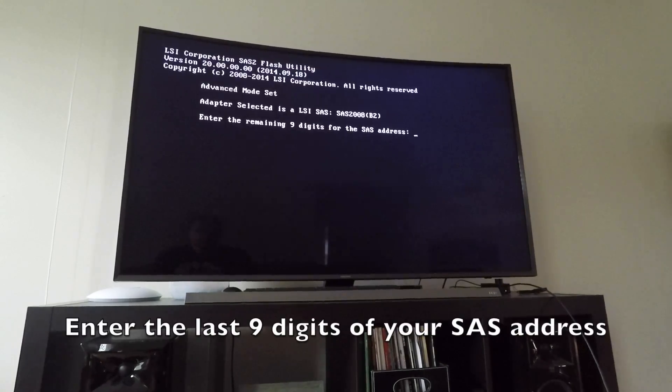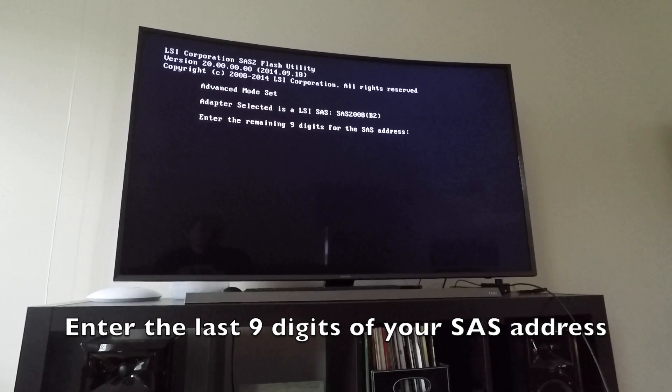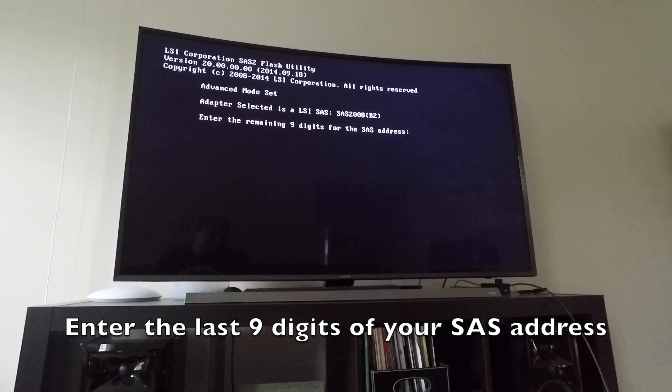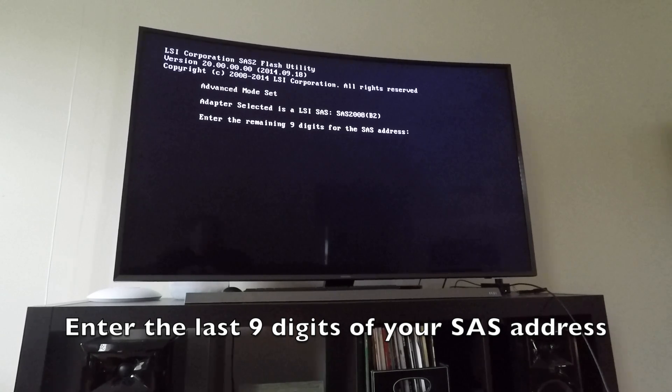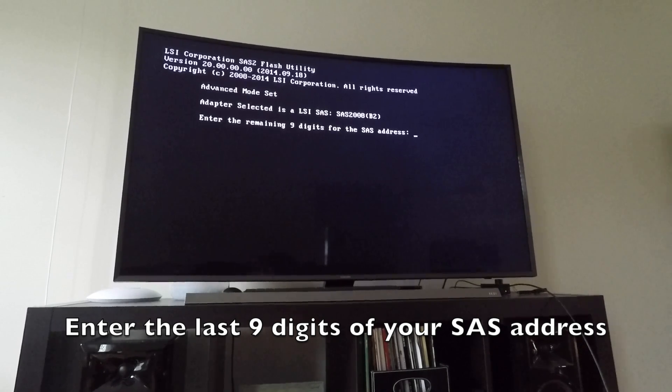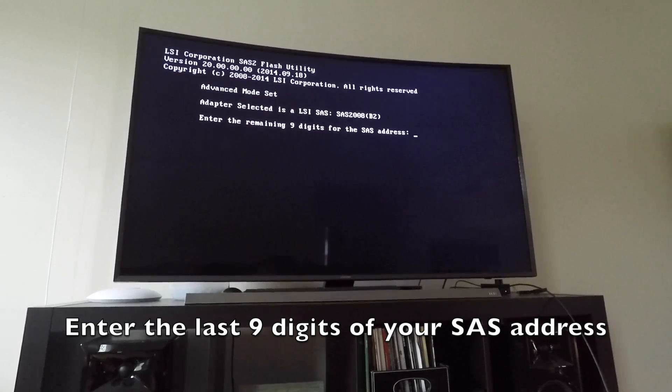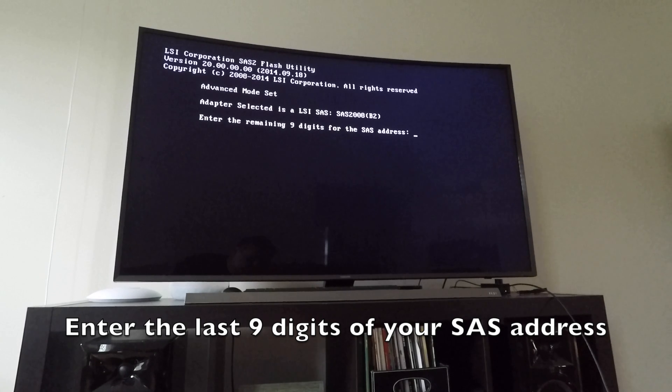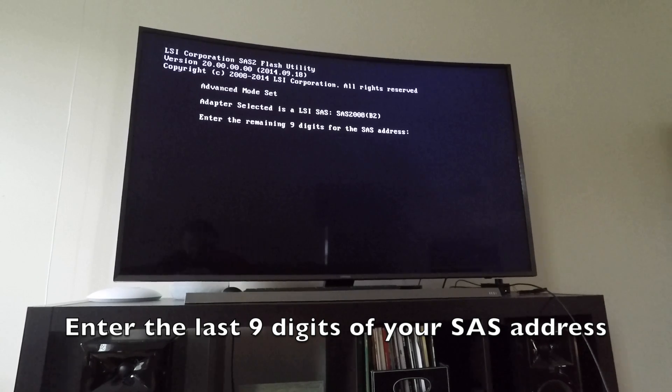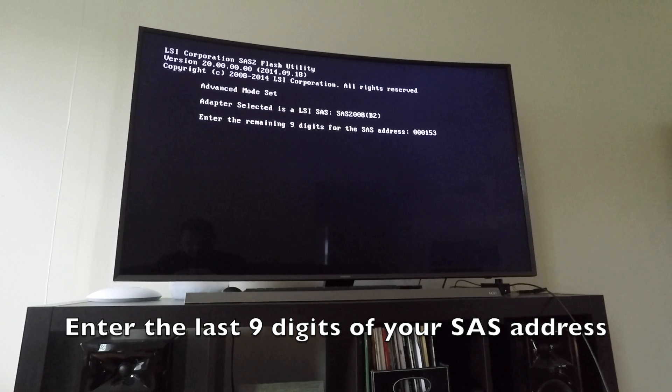Now it's going to say enter the remaining nine digits for the SAS address, which are the last nine. It's kind of worded oddly. But in this case, it is 0-0-0-0-1-5-3-1-F-0. So I'll enter that and press enter.